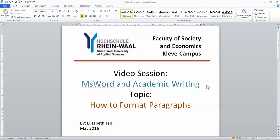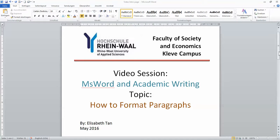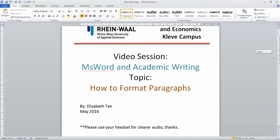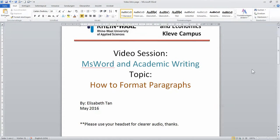So this video session's topic is about how to format paragraphs. If you have difficulty hearing me, I would suggest that you use your headphones for this video. And when you don't understand what I was explaining, just pause it, rewind, and then play it again.